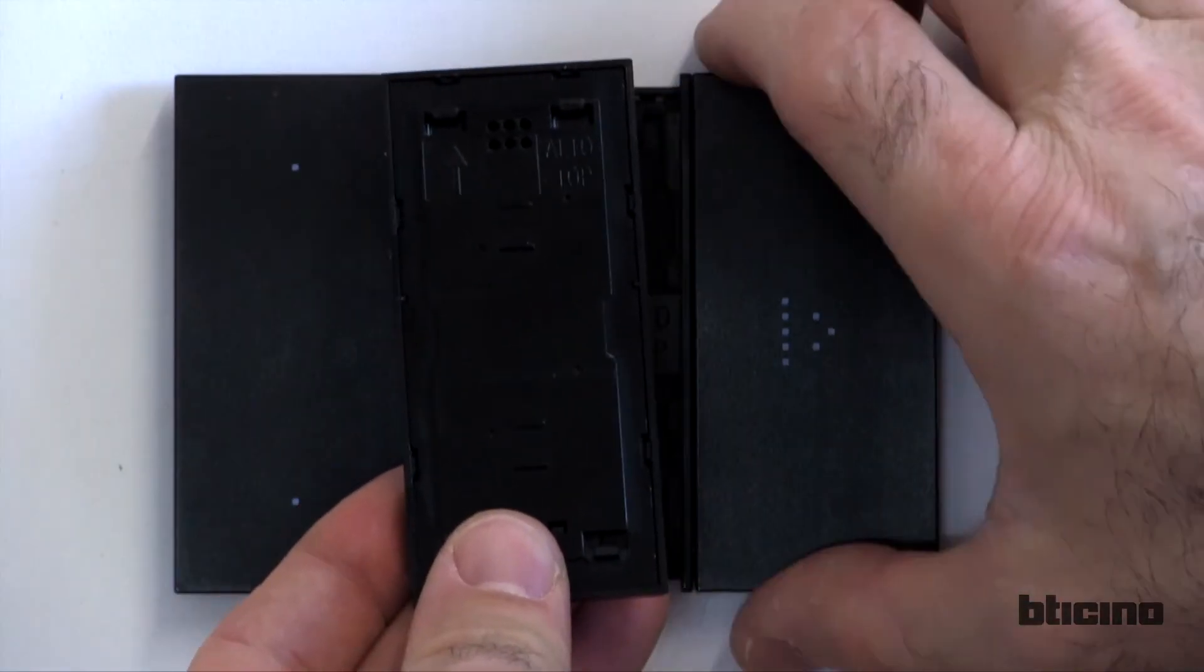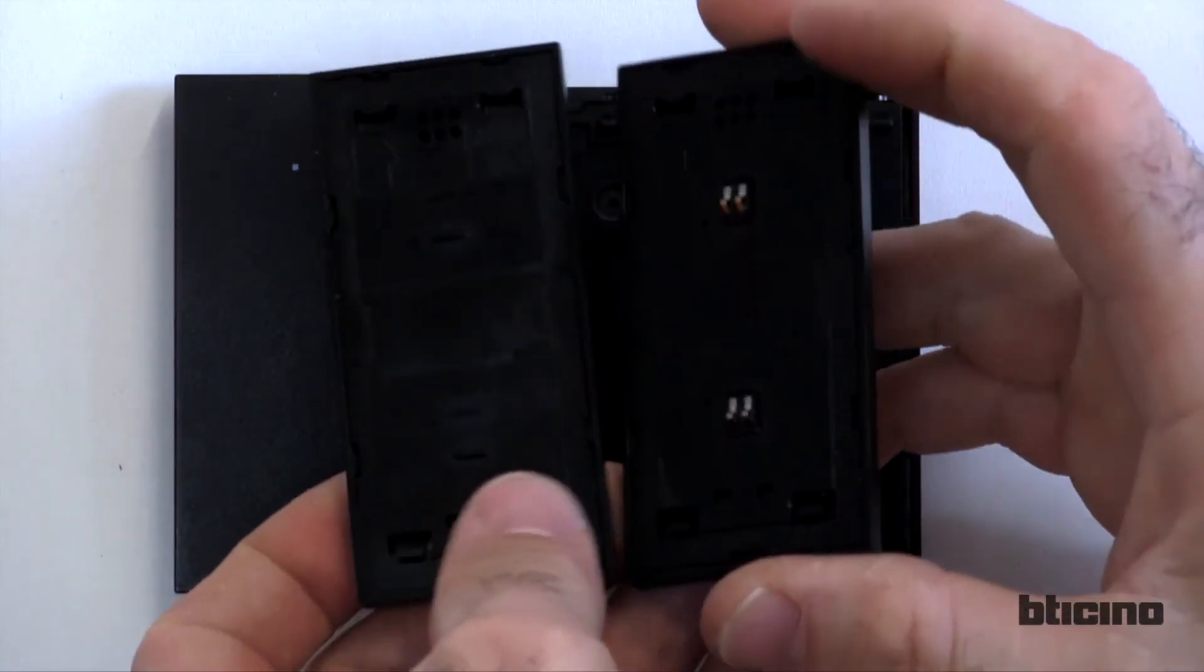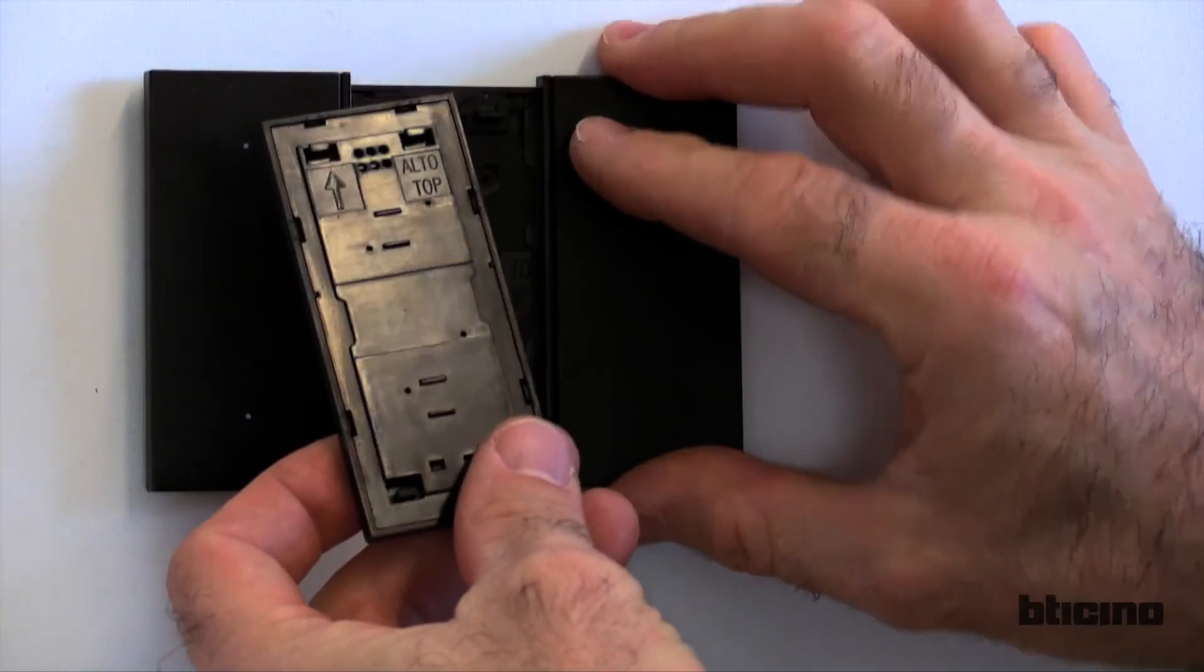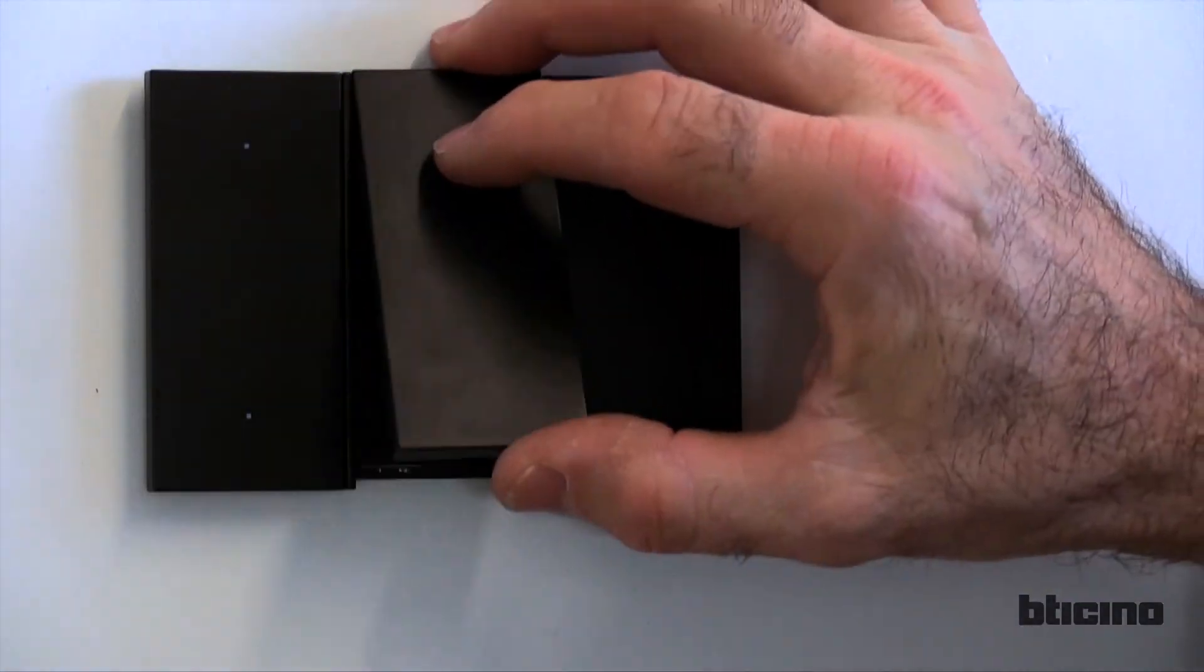As you can see on the screen, we also have a blank module that has only an aesthetic function. It does not have LEDs and there are no contacts at the back.